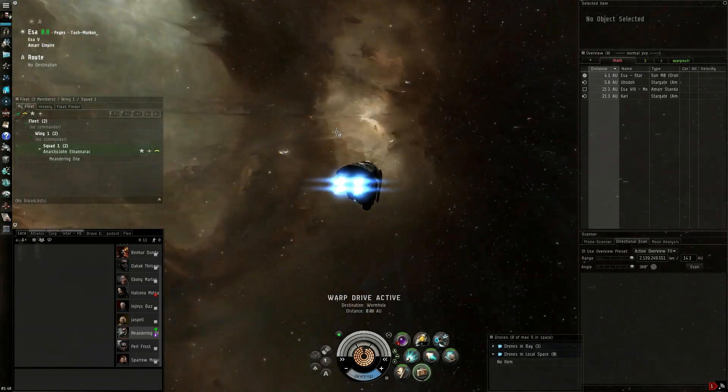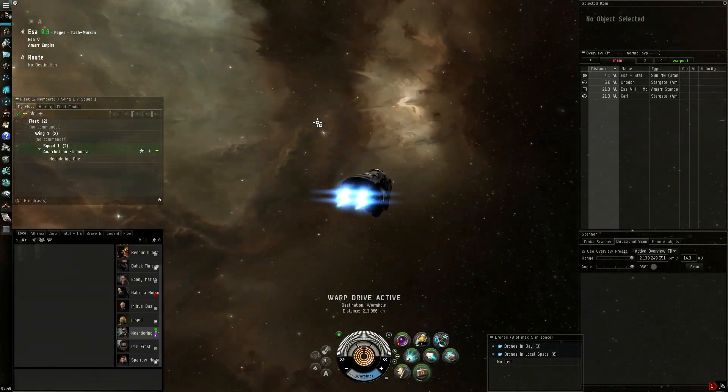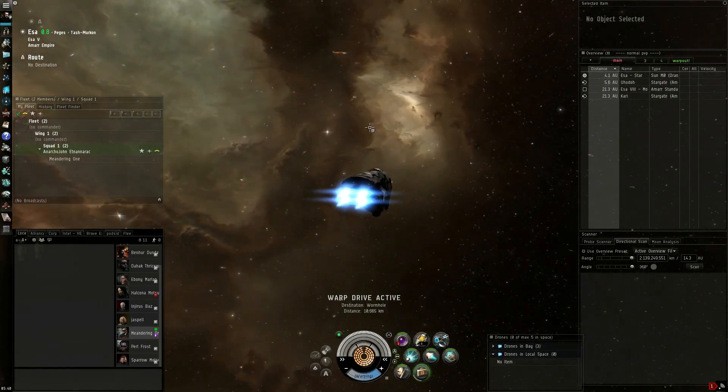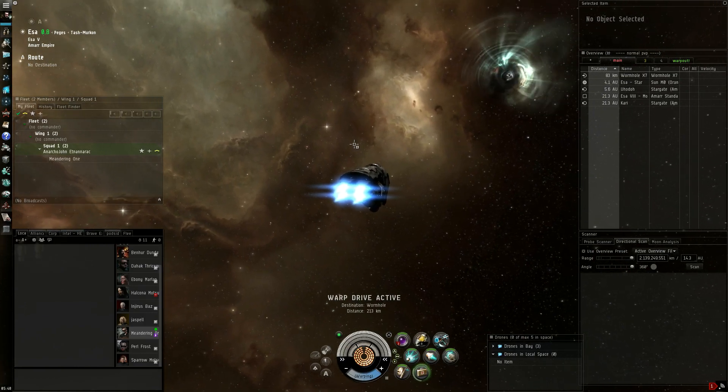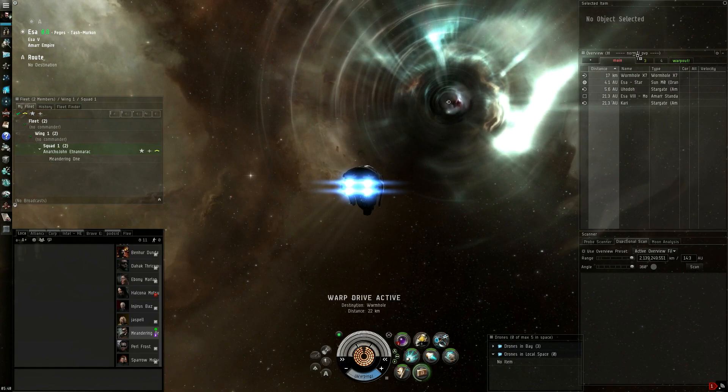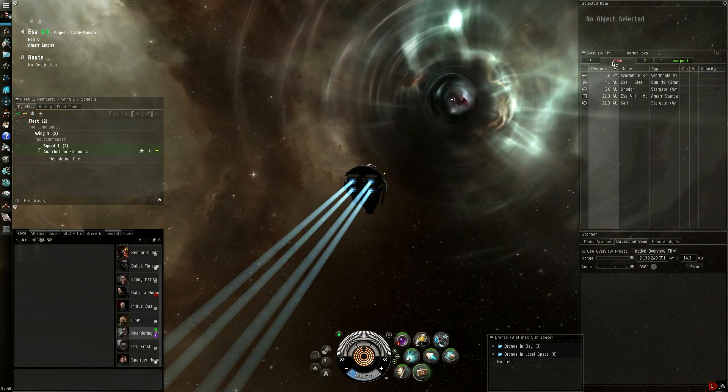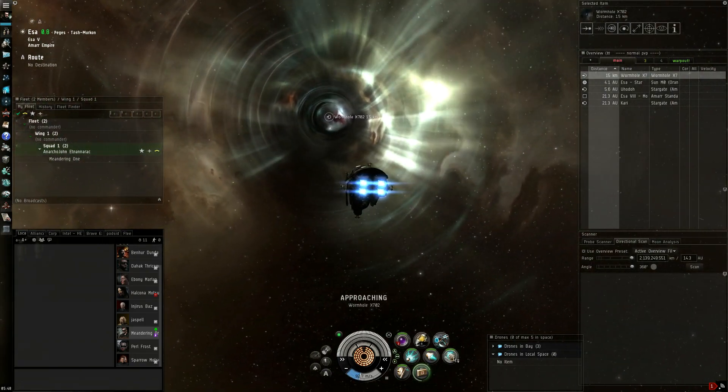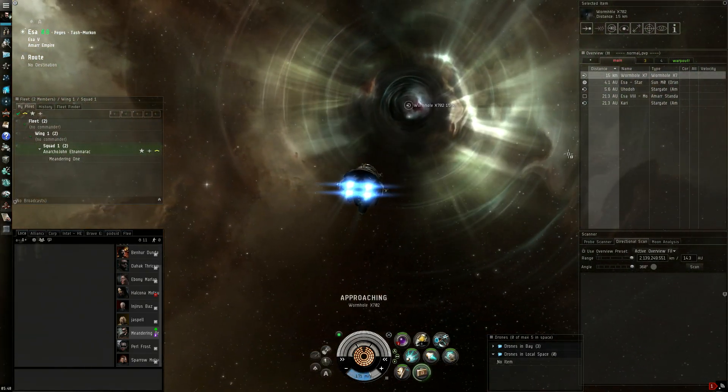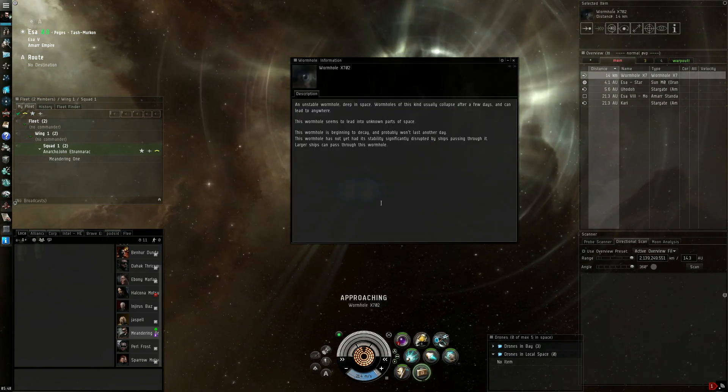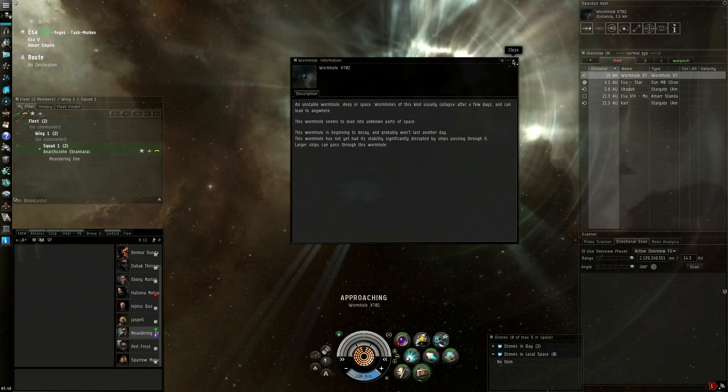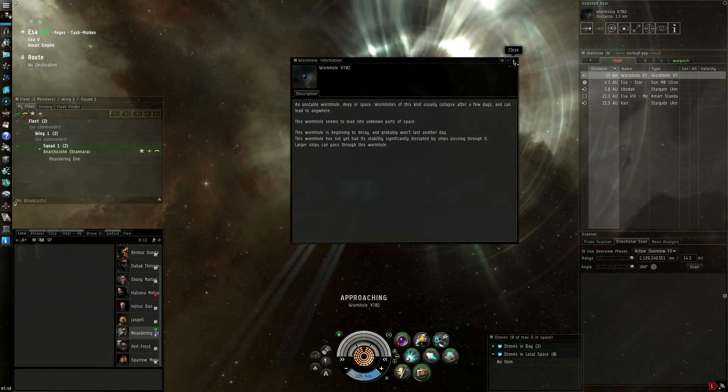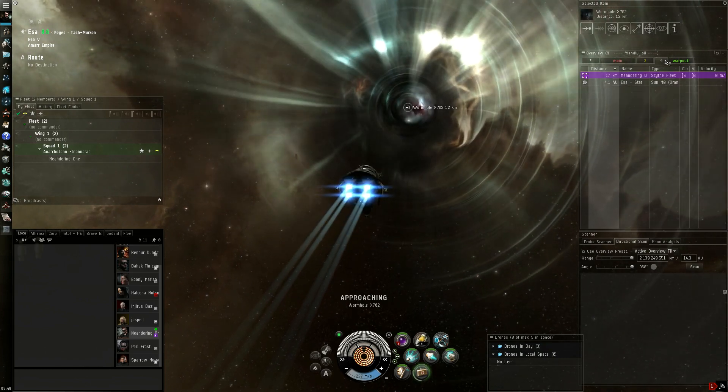So, we haven't been in it yet, so we're not sure what class it is exactly, right? I think it's one or two, we're in HiSec, so I think it's either one or two. Well, it does say it leads into unknown parts of space. Beginning to decay, probably won't last another day. Larger ships can pass through this wormhole. I believe that means it's up to battlecruisers that can fit through it.